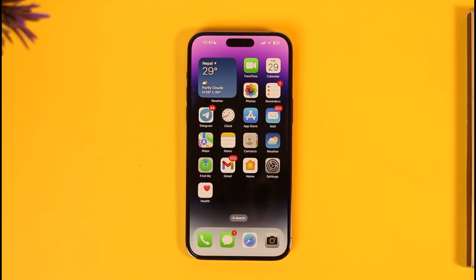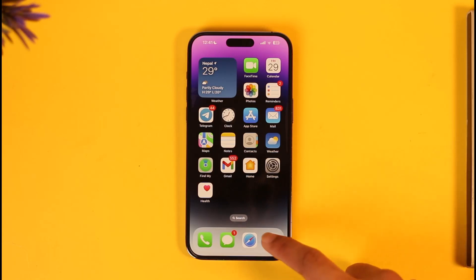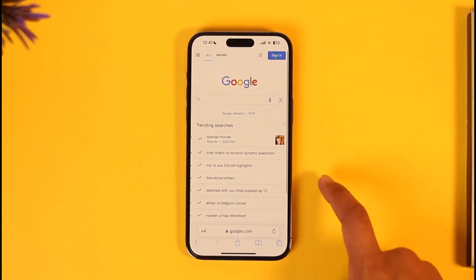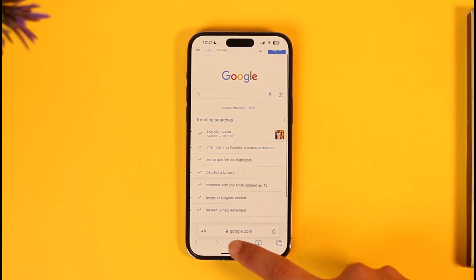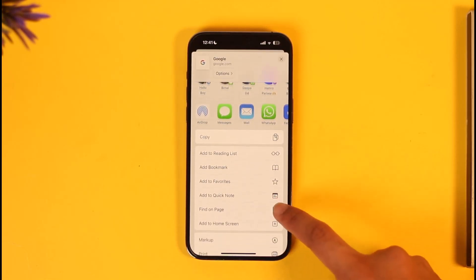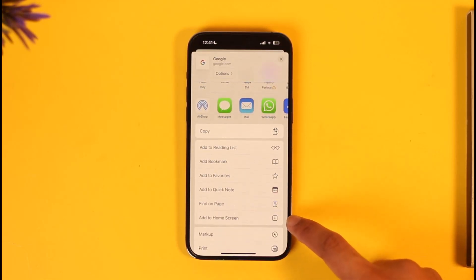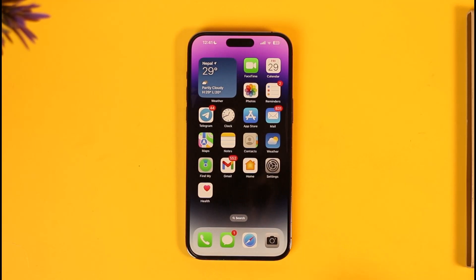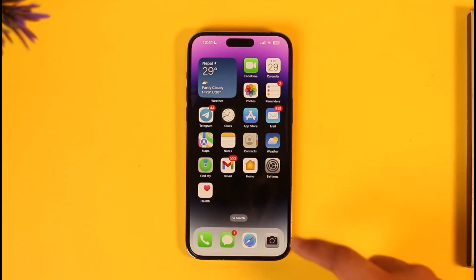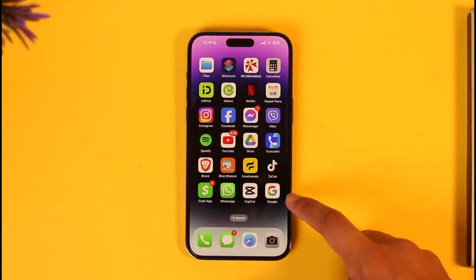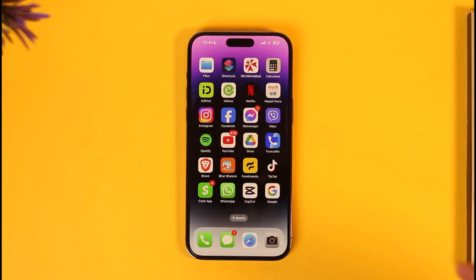Now, if you want to add a bookmark to your iPhone home screen, you open up your Safari browser, you tap the share icon, and then you tap the 'Add to Home Screen' option in order to add it to your bookmark. And as you can see, in my case I've also added a bookmark.